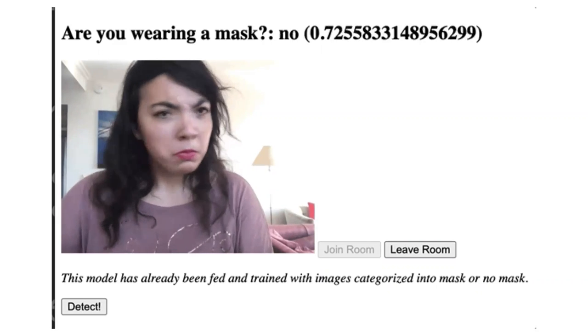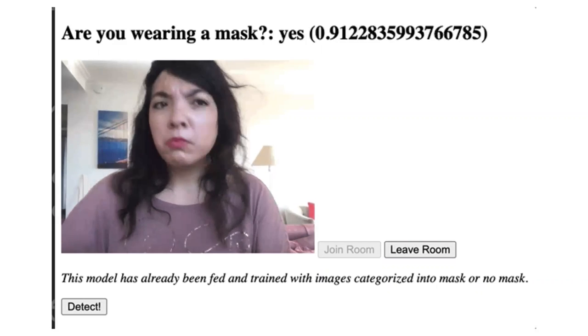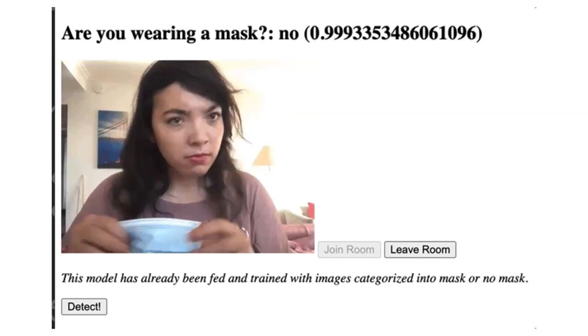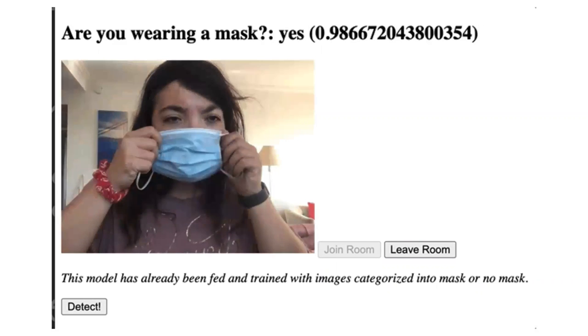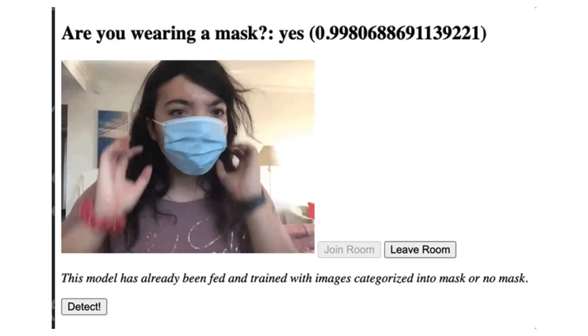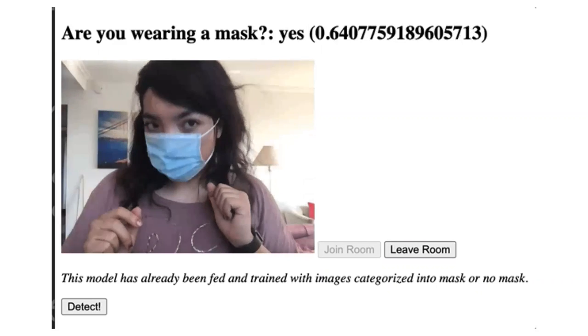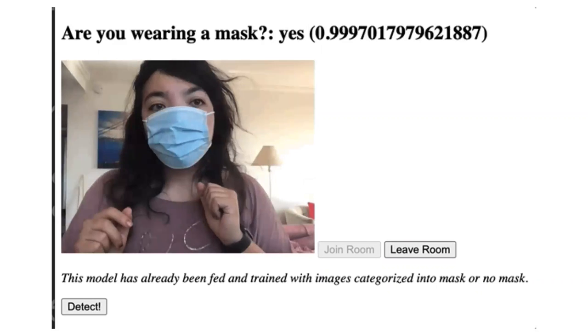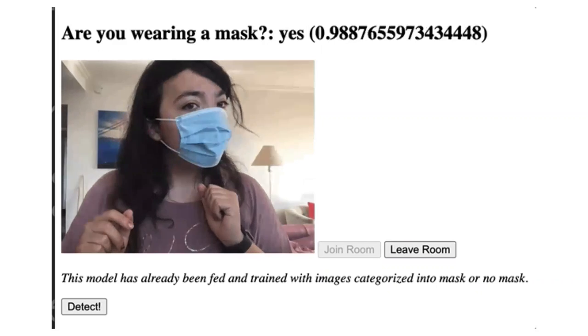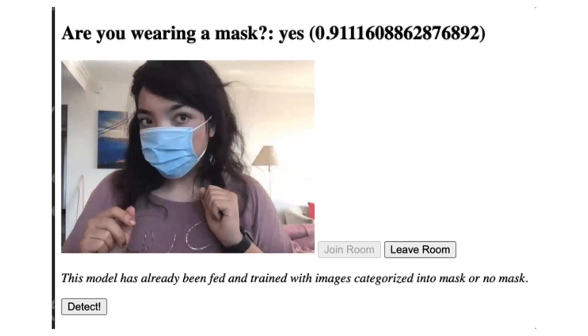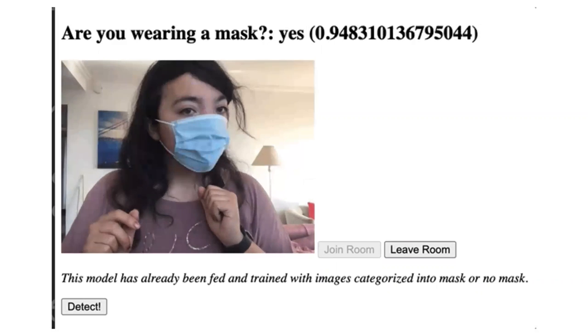So right now it's not confident I'm wearing a mask. Put on the mask and it's more confident .999. Very, very specific.